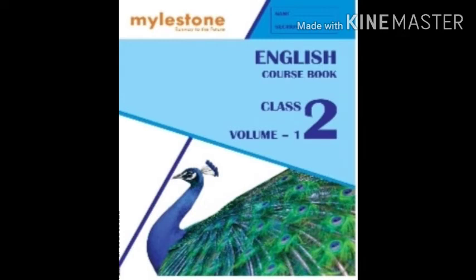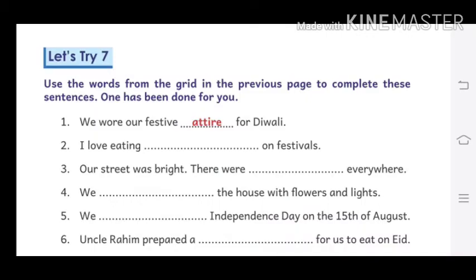Now I am going to start Let's Try 7. Use the words from the grid in the previous page to complete these sentences.